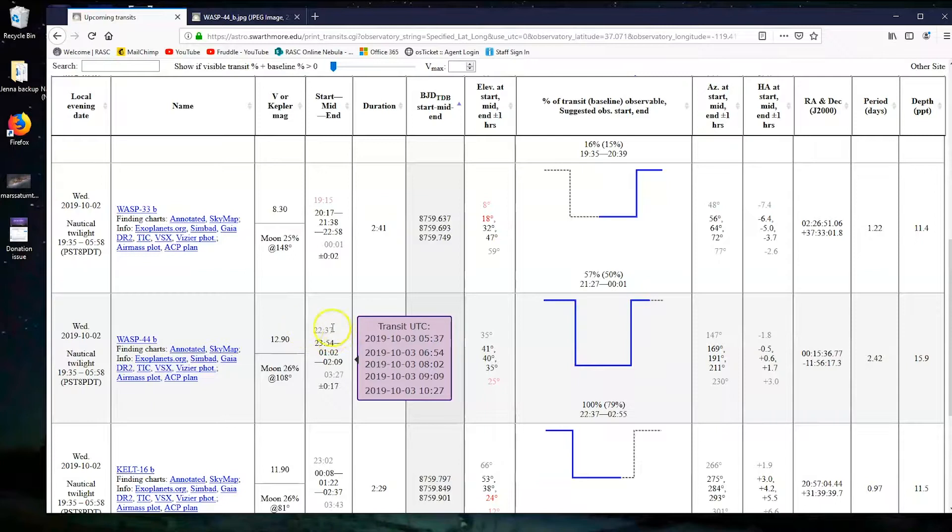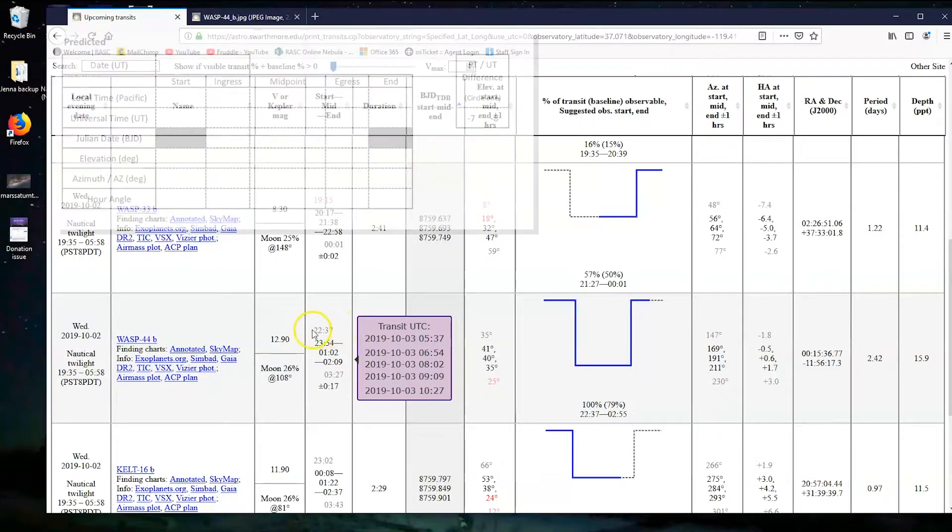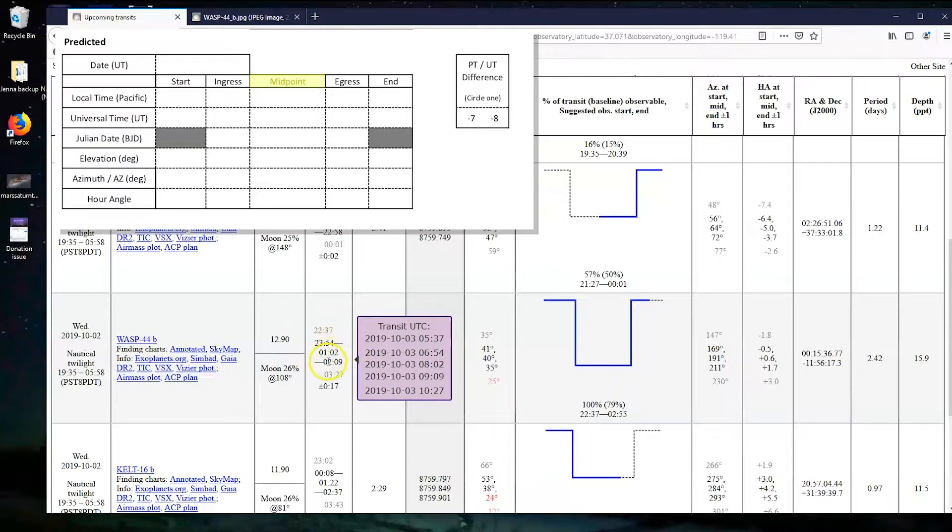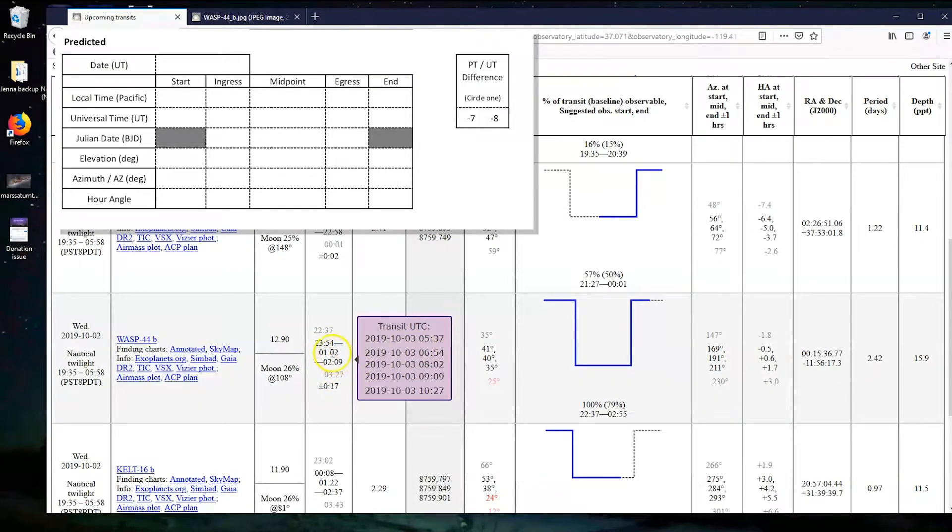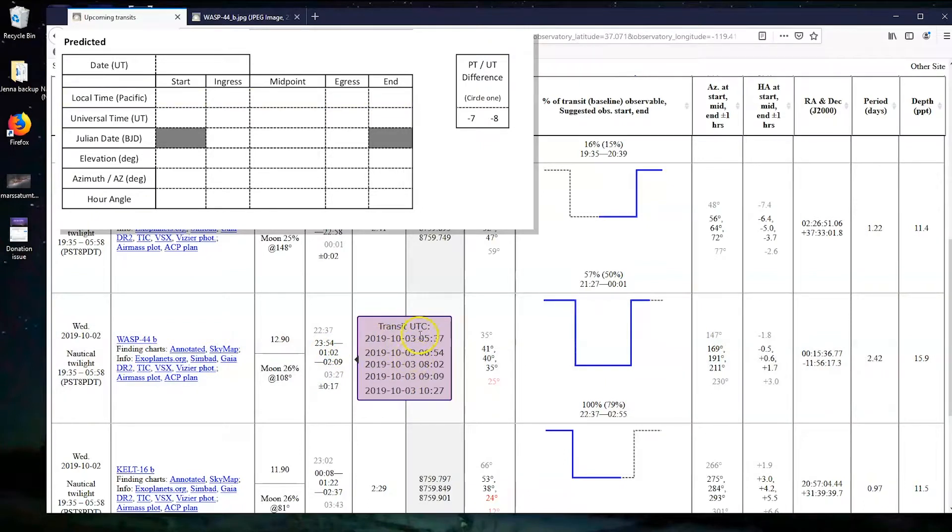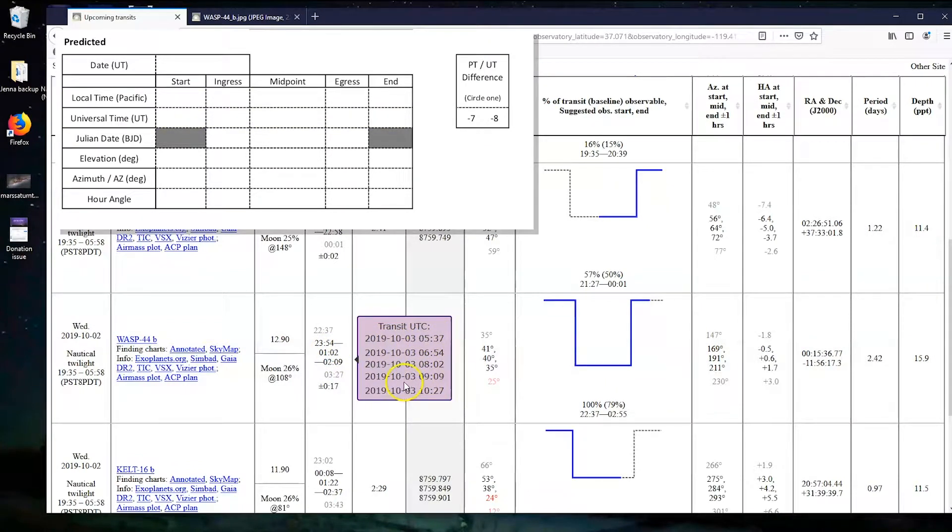So this gives us what is on our sheet as the start time, the ingress, so that's when the planet starts to pass in front of its star, the midpoint, the egress, and the end time. It also has this in local time, so that's in Pacific time. It also has it in UTC over here, so make sure that you write down both.